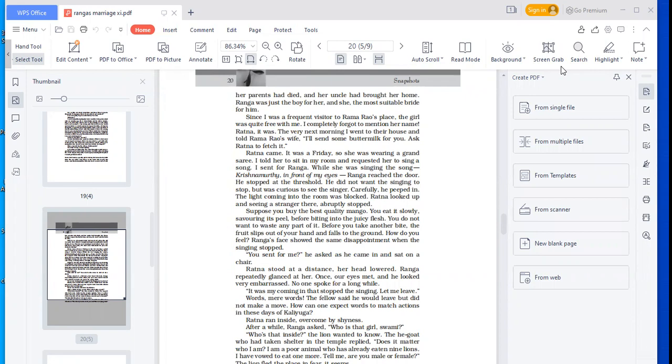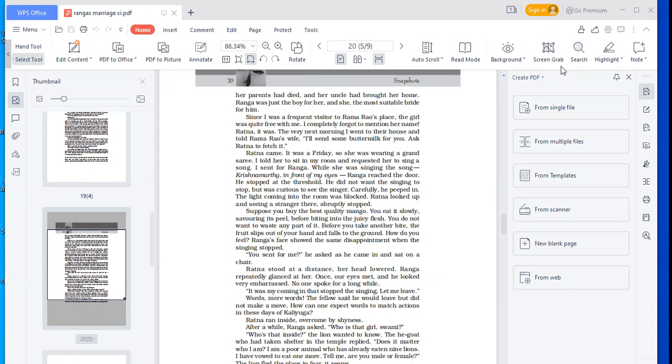Ranga reached the door. He stopped at the threshold. He did not want the singing to stop, but was curious to see the singer. Carefully, he peeped in. The light coming into the room was blocked. Ratna looked up and seeing a stranger there, abruptly stopped.